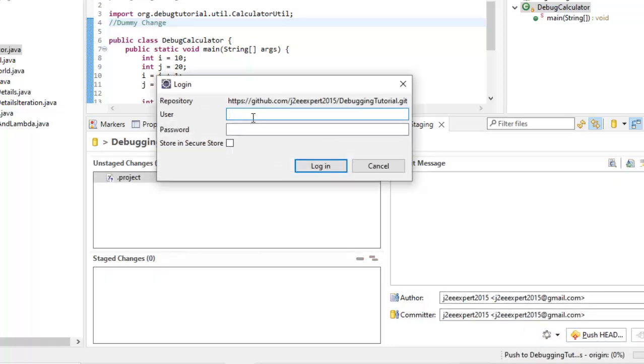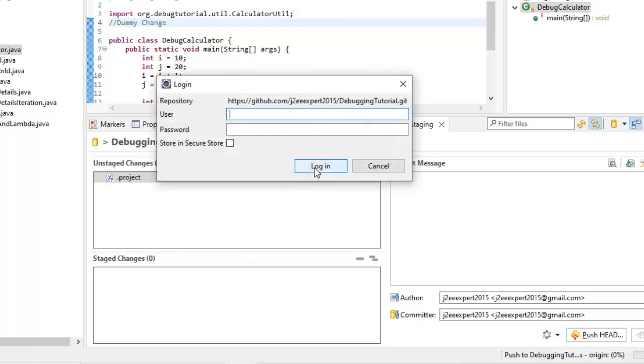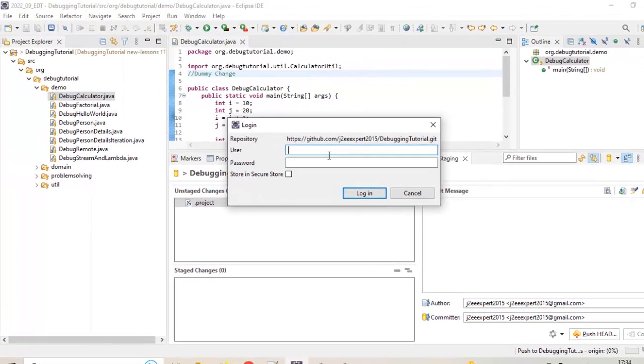It's asking for user ID and password. Let me provide that. Check this store in secure store, login and you will see that it would be asking this multiple times and finally the checking won't be working because if you provide the user ID and the password it's not going to work.